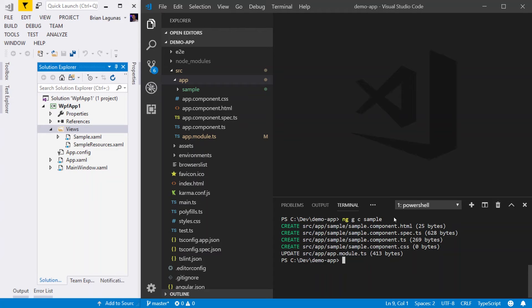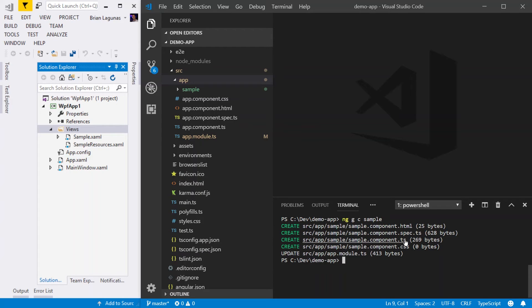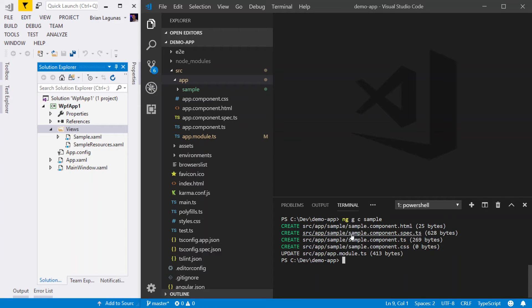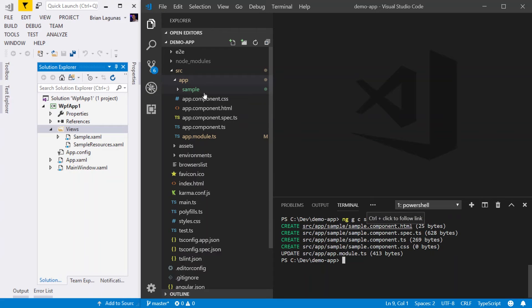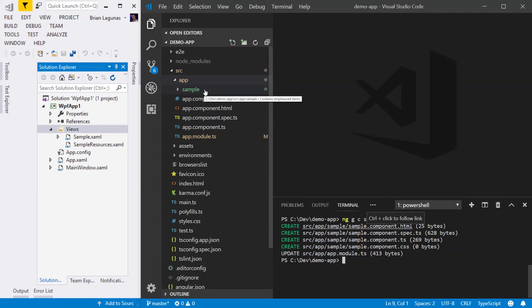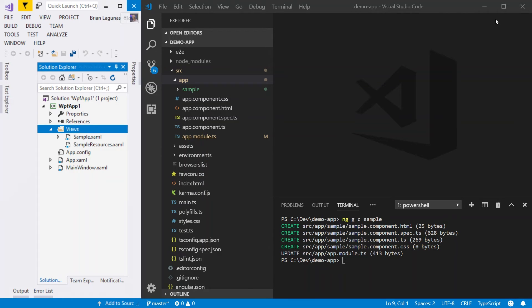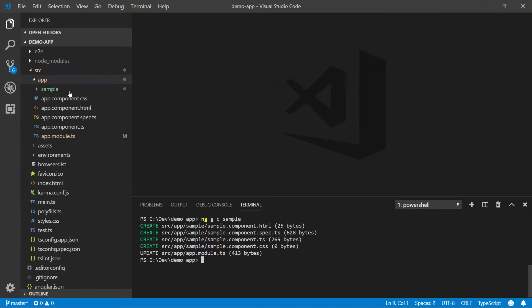First, we have four new files. We have a new HTML file, we have a spec file, a TypeScript file, and a CSS file. We also made an update to the module.ts file. You'll also notice a new folder with the same name that you gave the component in the terminal. I'm going to take a moment to close Visual Studio since I'm done comparing against WPF.